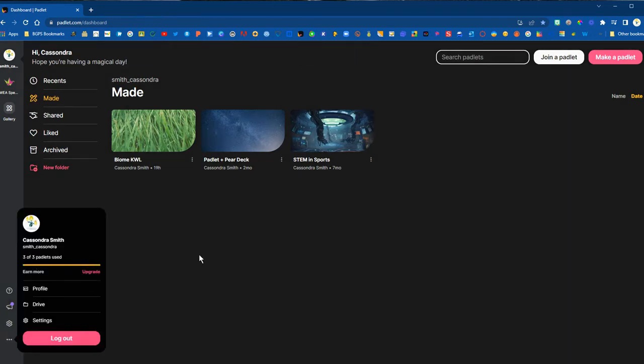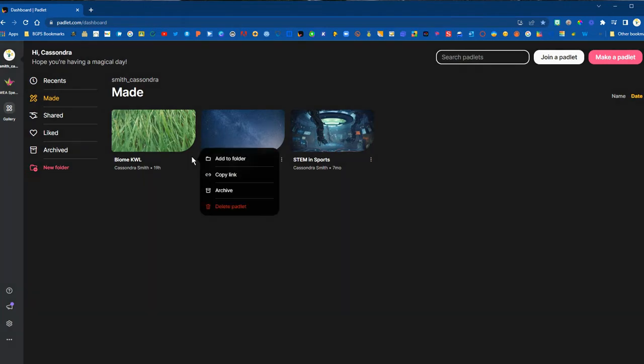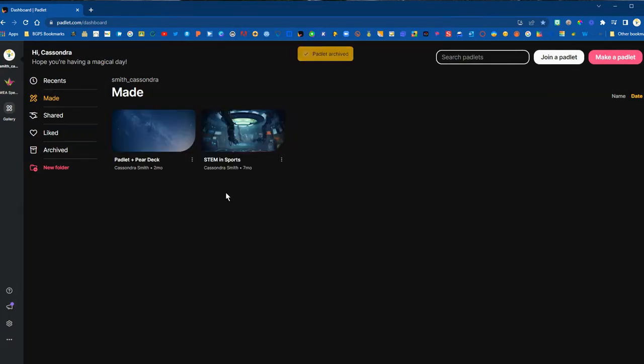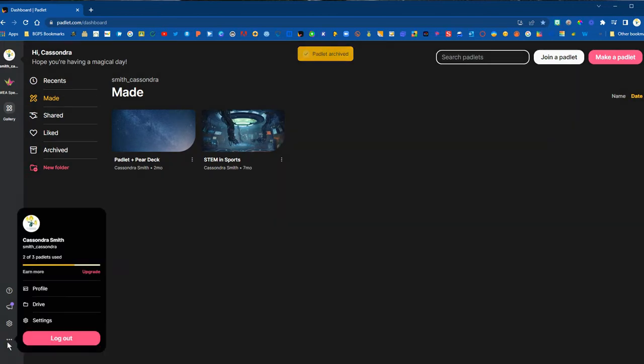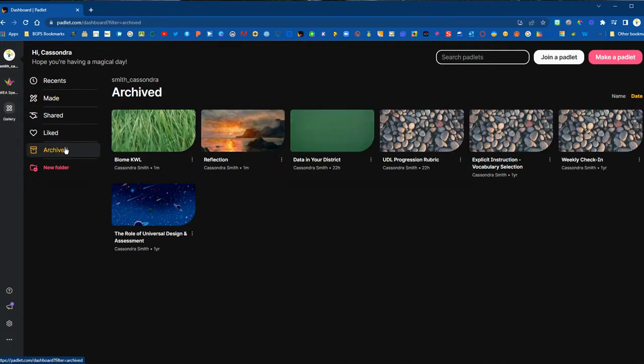You'll see now we have three out of three so we can actively use these Padlets with students and add responses. Click the three dots again and choose archive to move any Padlets into the archived section so that we can use our full usage in a free account.